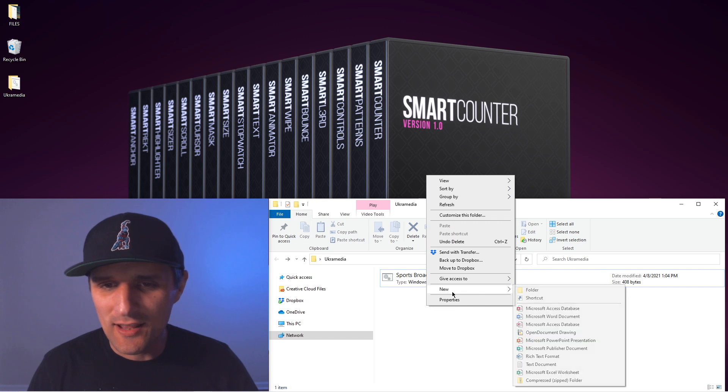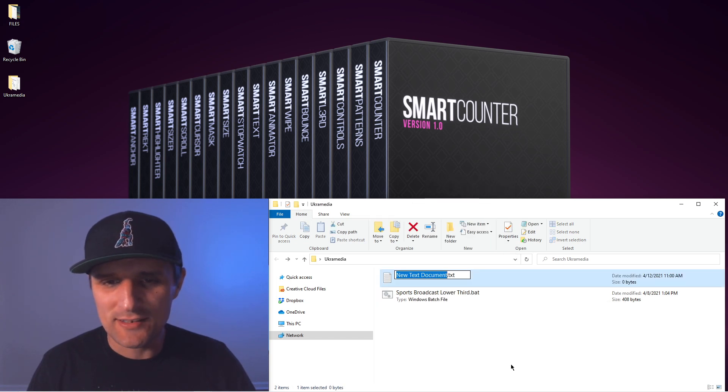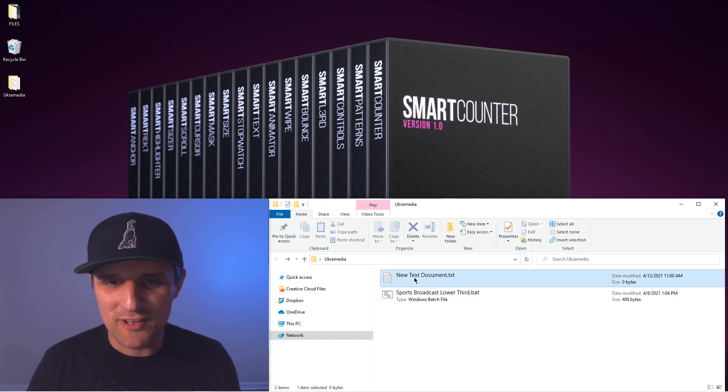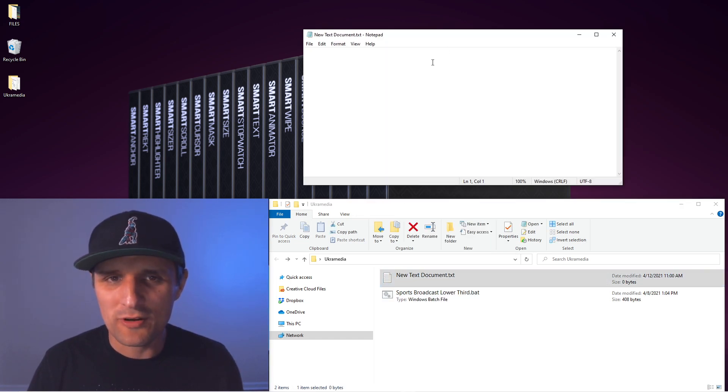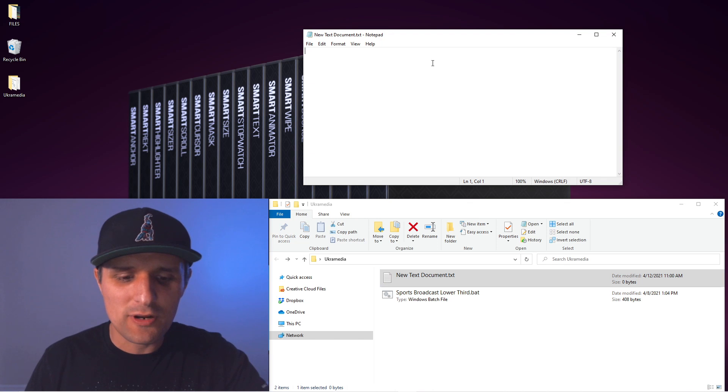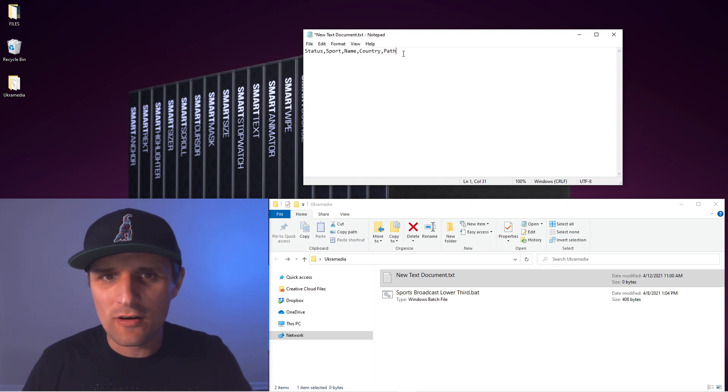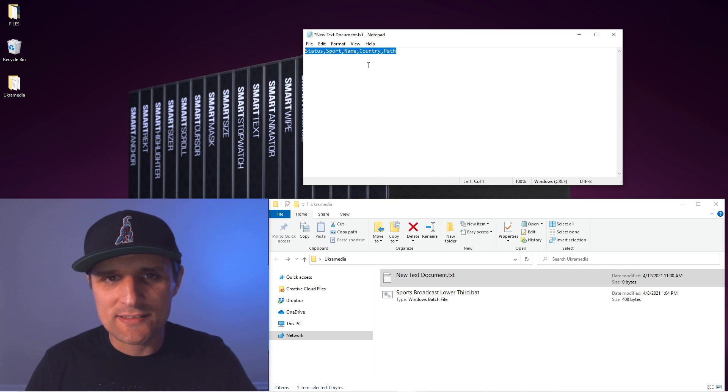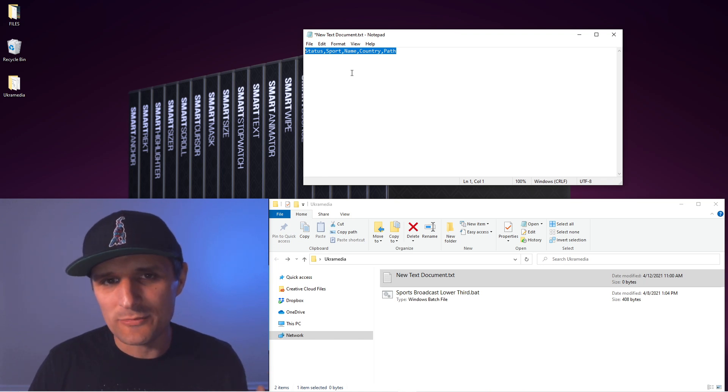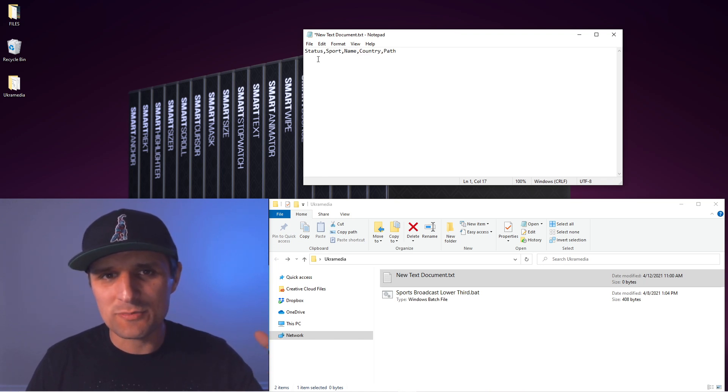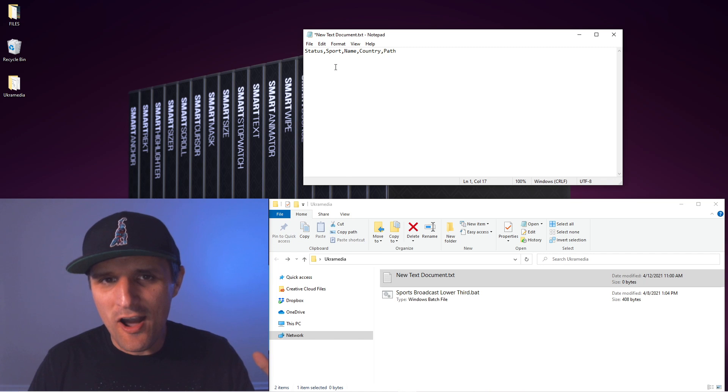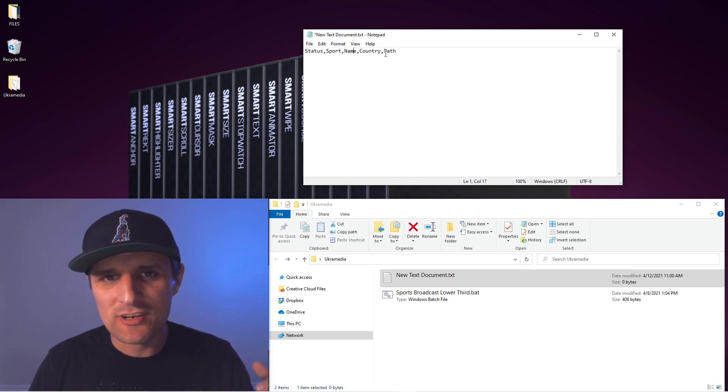So let me show you. I'm going to right click here and create a new text document. I'm going to double click on it, and here I'm going to paste this line of text. Basically you can think of this text as like a heading for each column. Think of it like a spreadsheet with columns here. We have status, sport, name, country, and path.